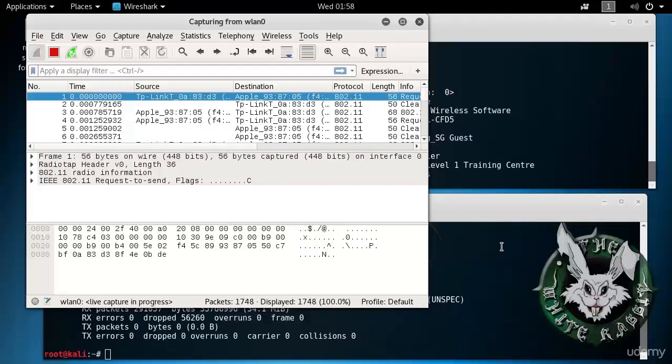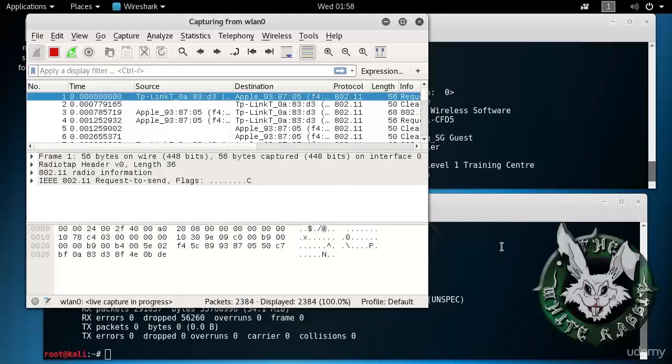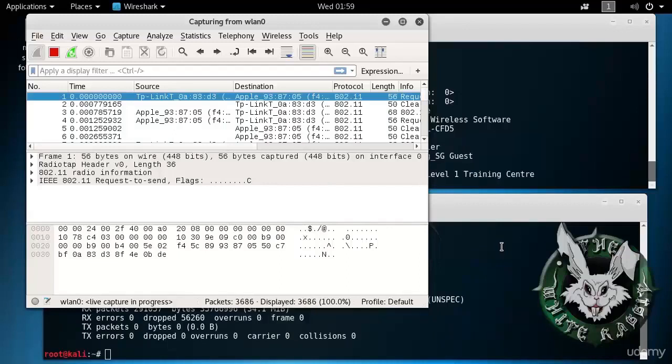So depending on the way that we turn on monitor mode, there's different behaviors. With Airmon NG, it creates that virtual interface for our convenience so that we are very sure that that's in monitor mode. With Aerodump NG, it just turns on monitor mode for the existing physical interface and doesn't bother creating a virtual interface with a different name. But no big deal.